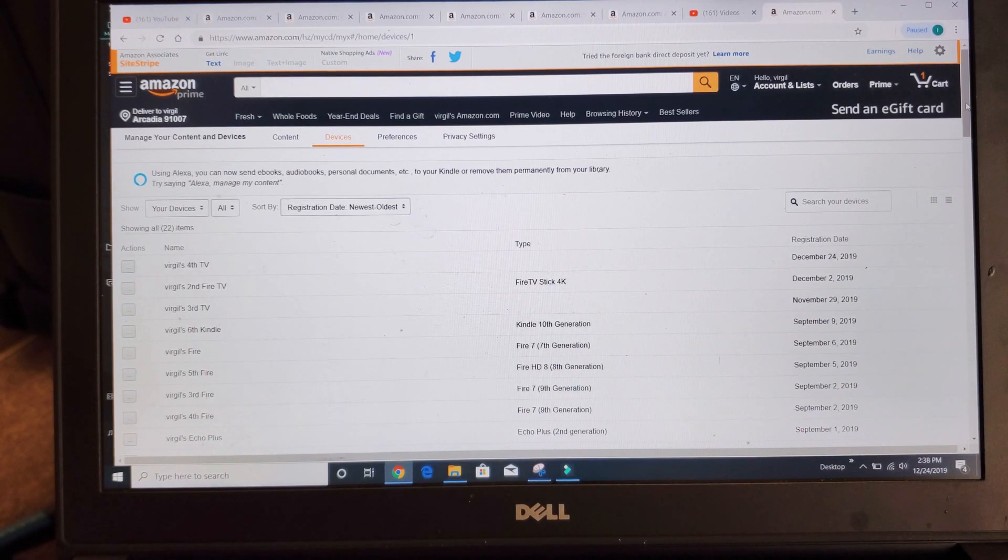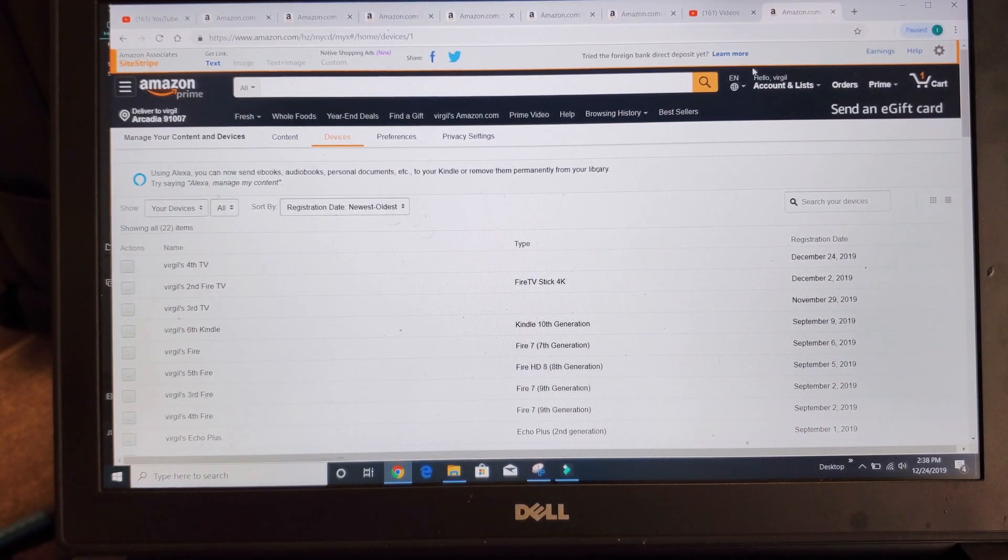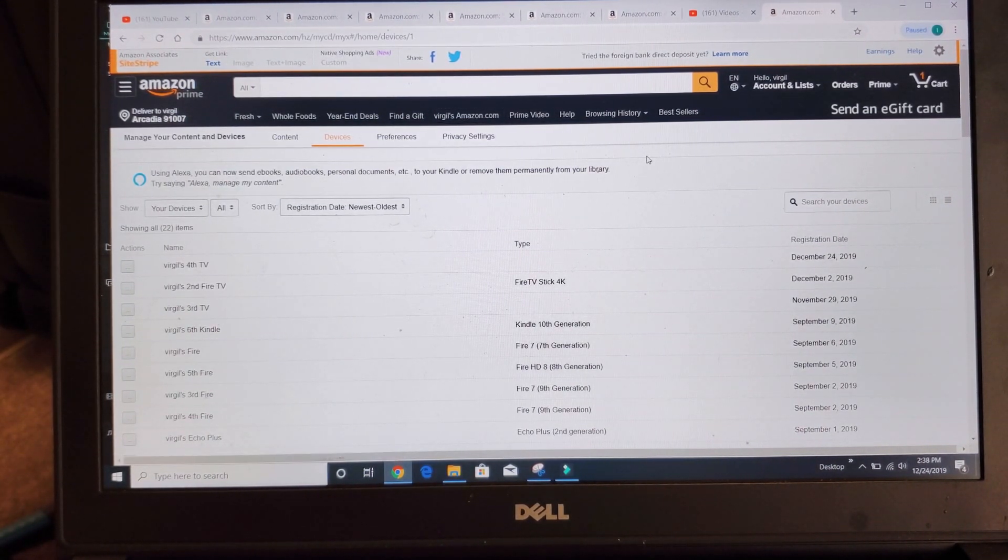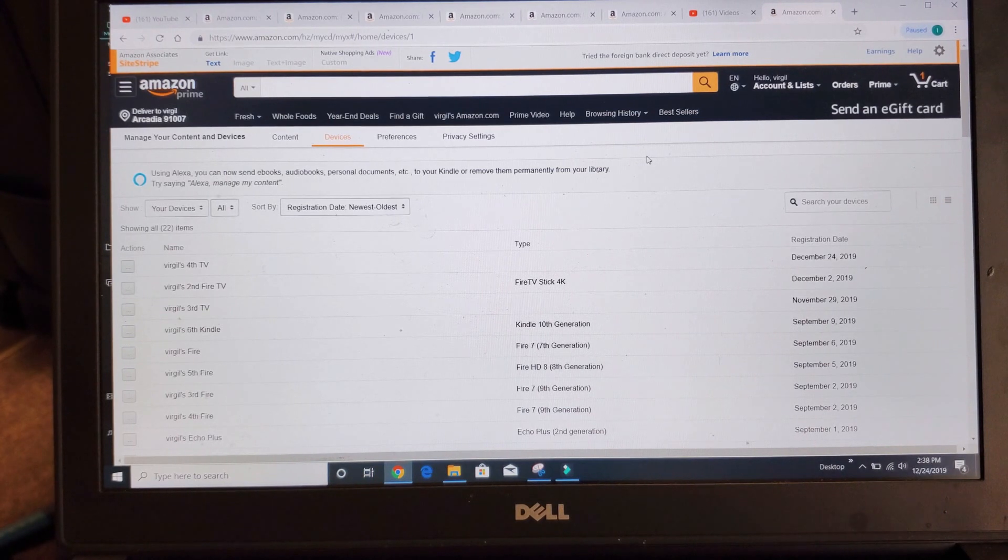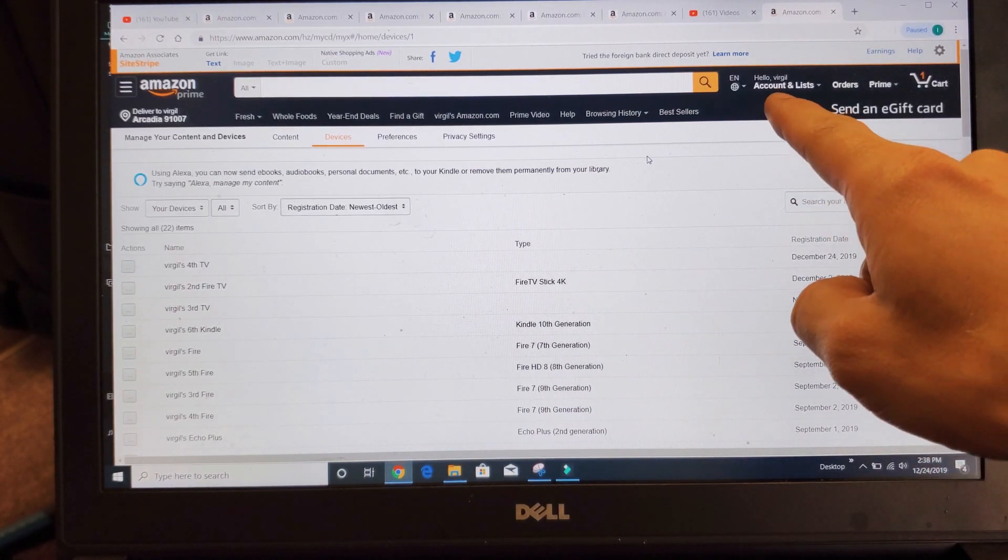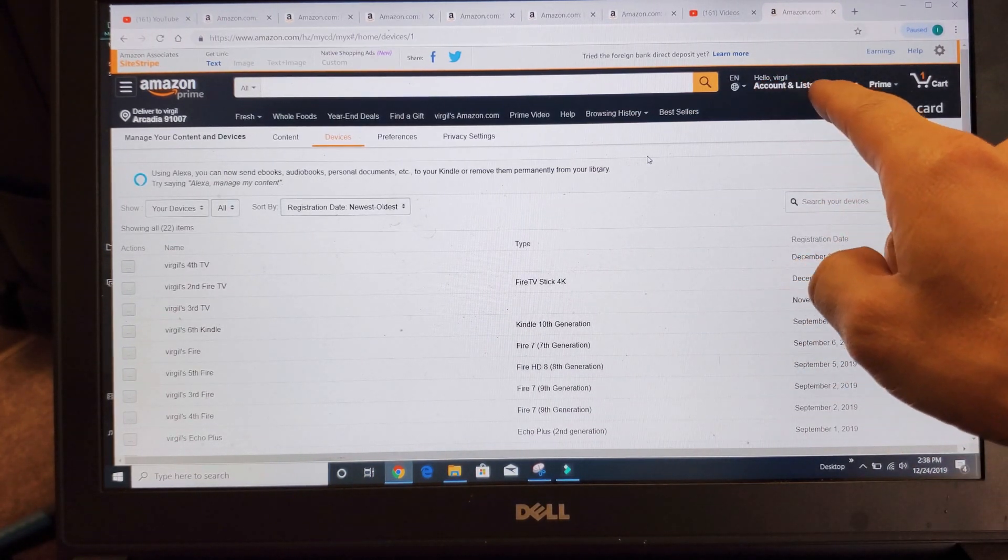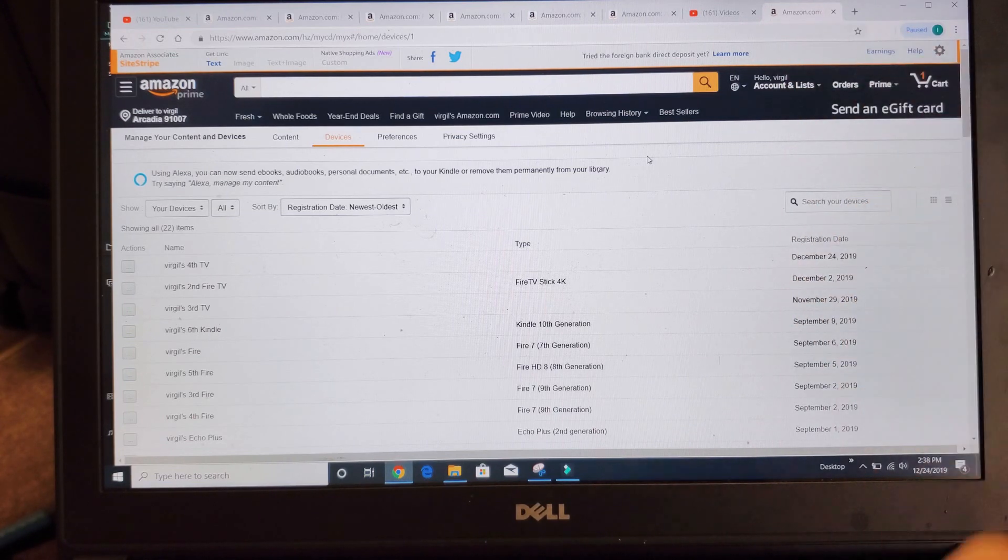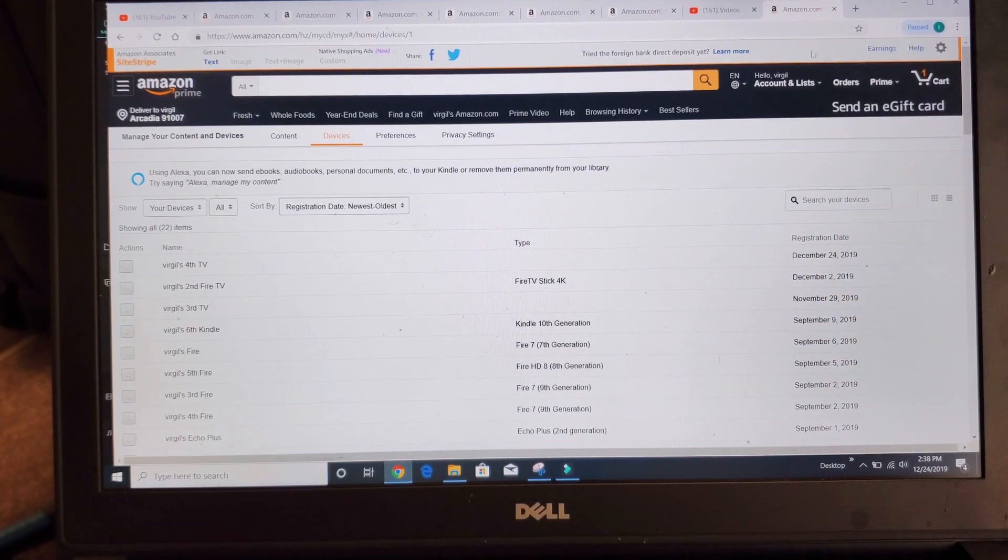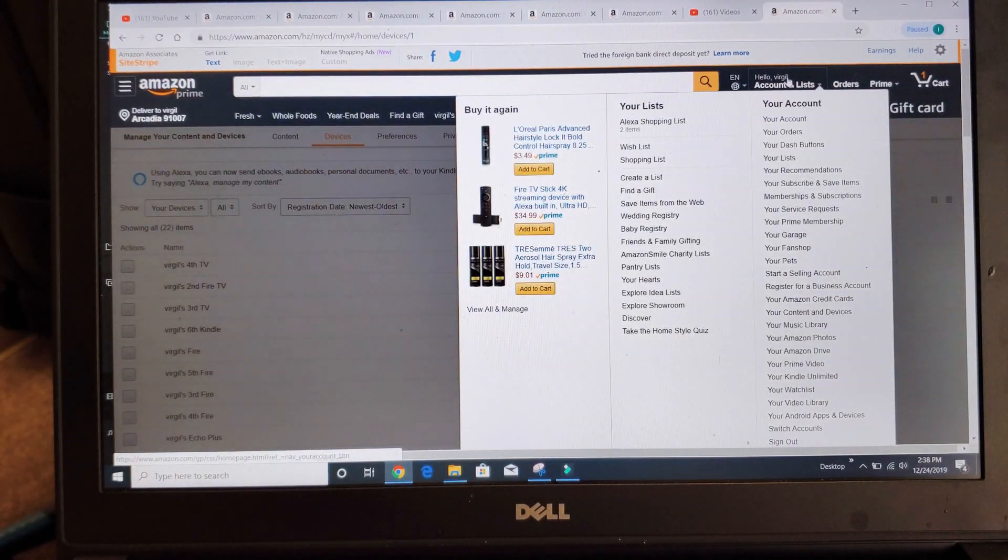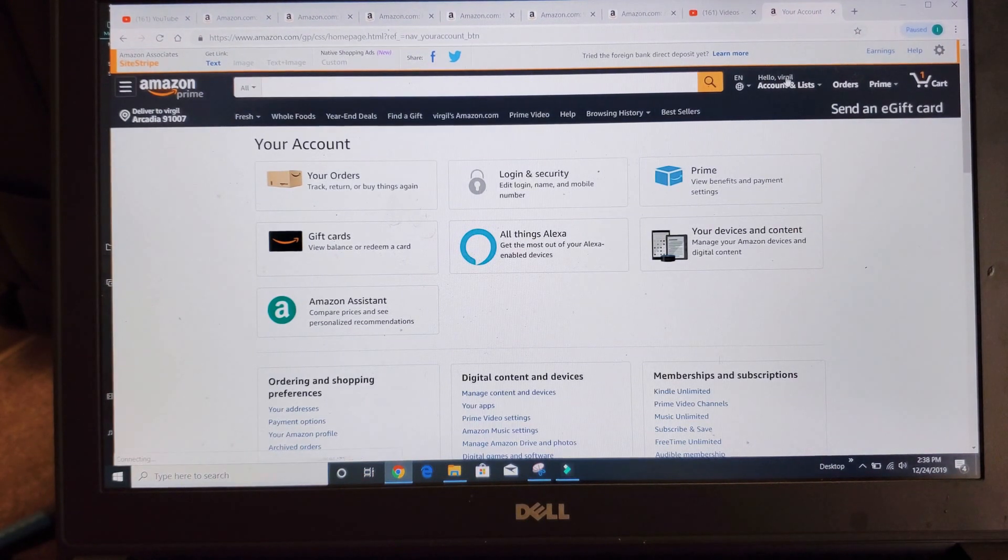So what you got to do first is you need to log into your Amazon account. Once you log into your Amazon account, I want you to press where it says hello in your name, account and list. I want you to click on that. So we're going to go up here and click on it.